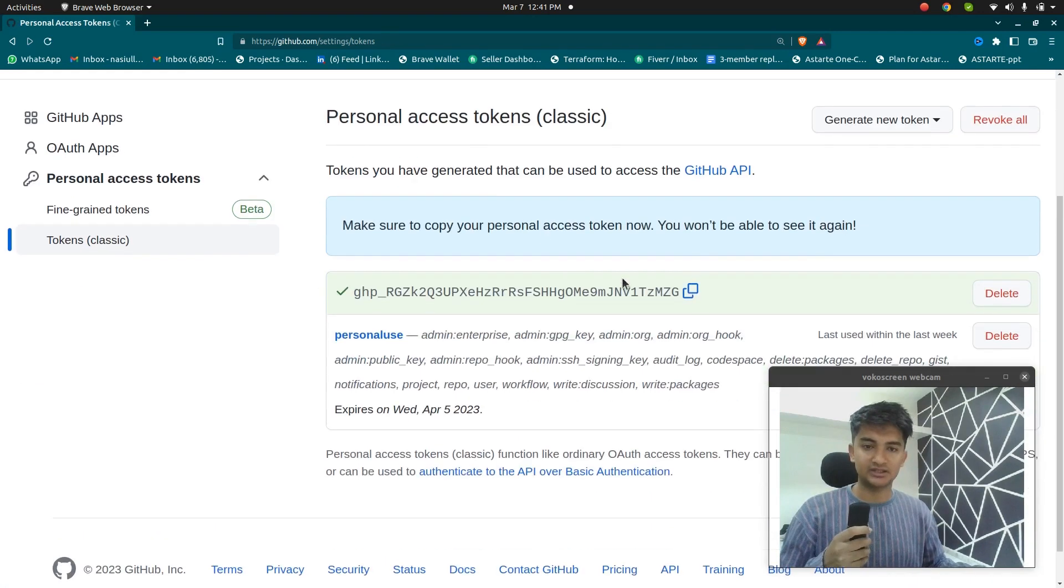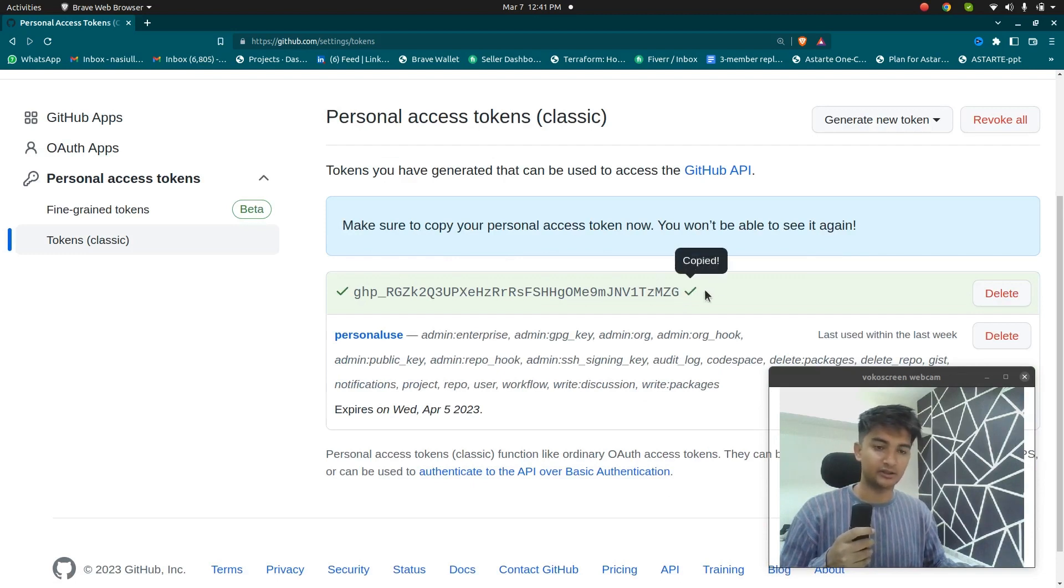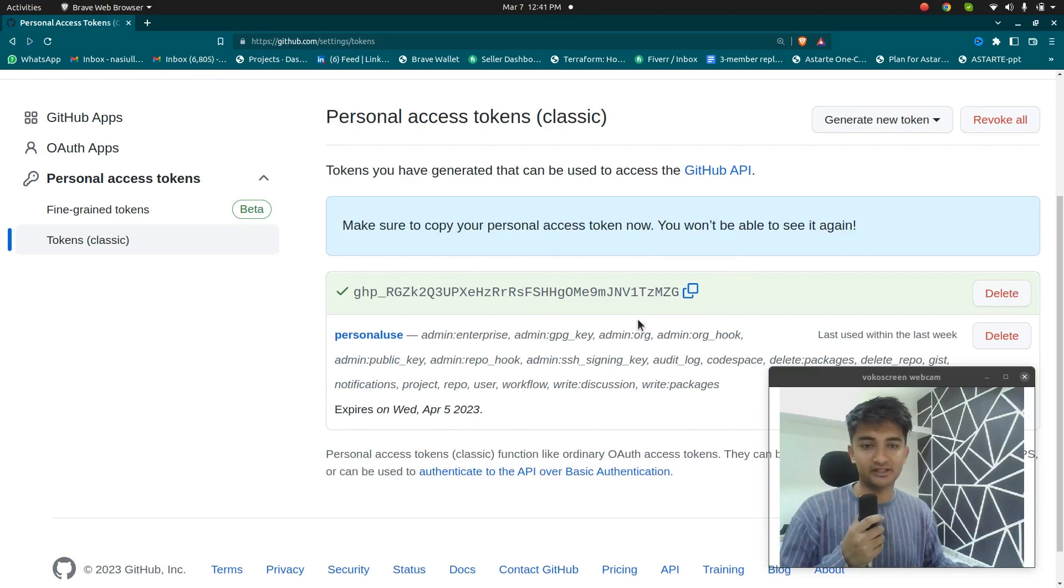Once I click on generate new token, this is what I'm going to get. So if you are seeing this, make sure you save your generated token, because you won't be able to see it again after this is closed.